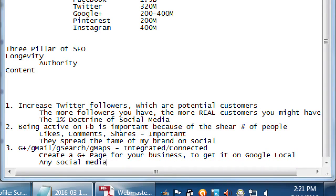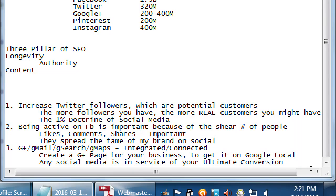Any social media is in service of your ultimate conversion. My ultimate conversion for that example is to sell more cupcakes. I'm going to get followers on all the networks, get on Google Plus, get traffic back to my website. In short, you're going to be posting stuff on all of these networks - or pick one and be really good at it - and post stuff on a regular basis, guiding people back to your store to sell.